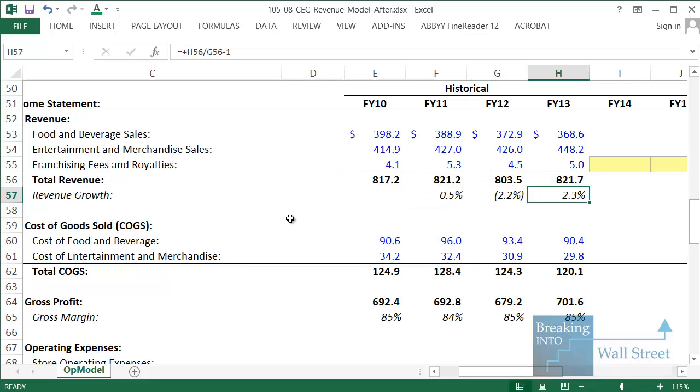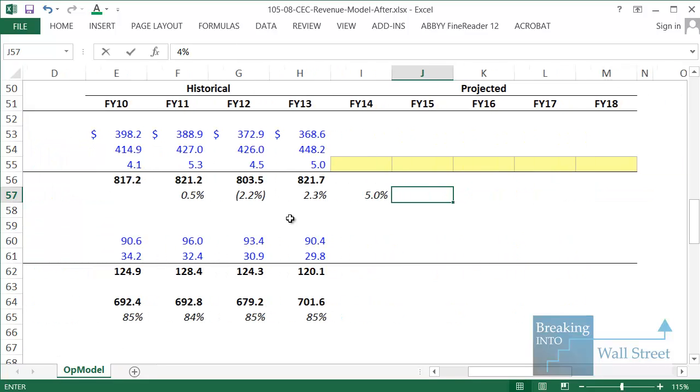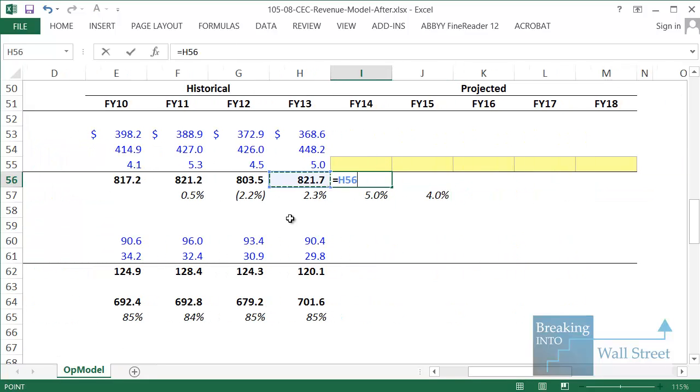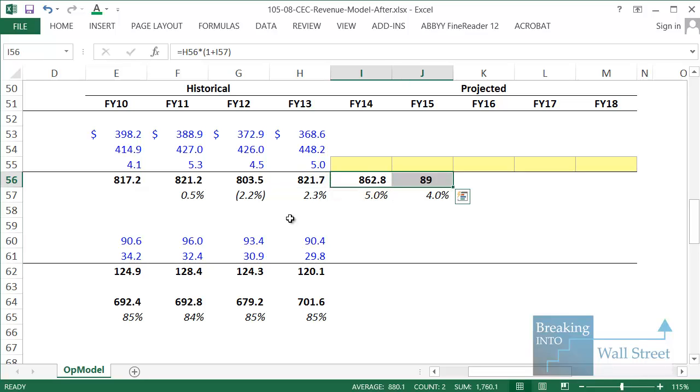What we could do is we could go in and say revenue is going to grow at 5% next year and then 4%. Based on that, we're going to take the old number, multiply by 1 plus 5%, and we get to revenue numbers like that. In many case studies, that's all you're going to do. You will be given a percentage growth rate or you'll make an estimate on your own and calculate revenue like that.